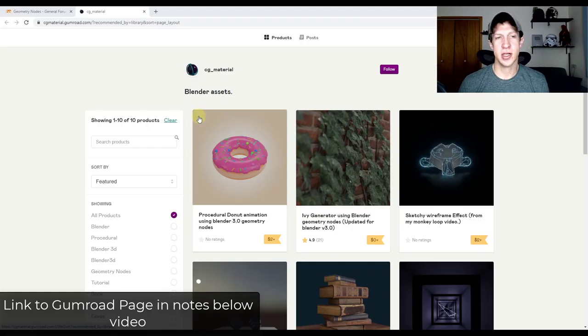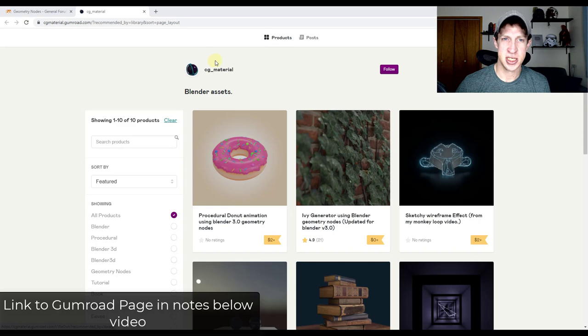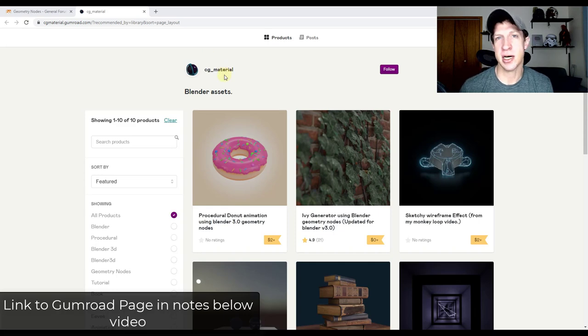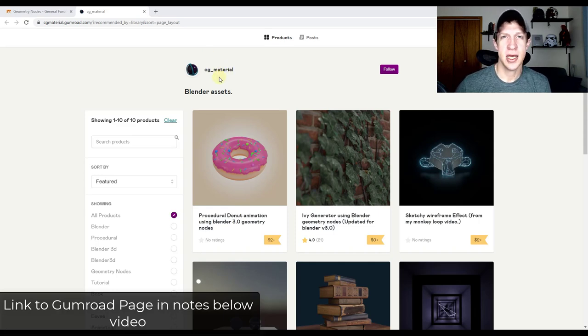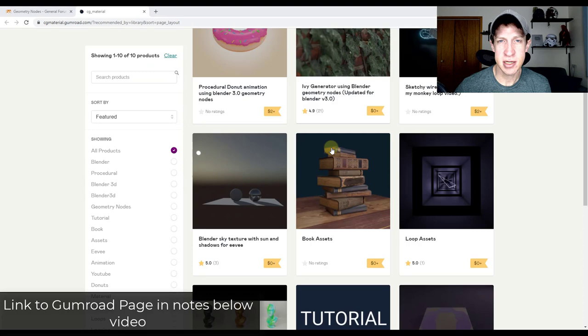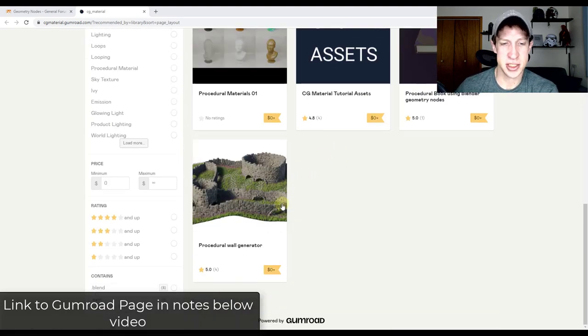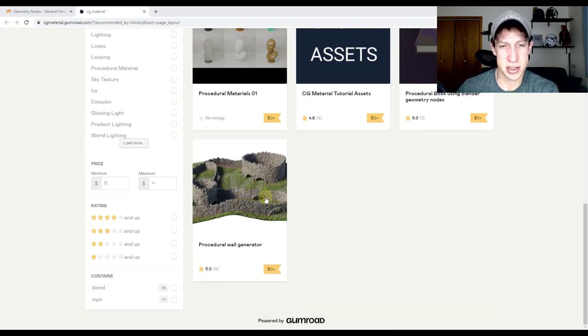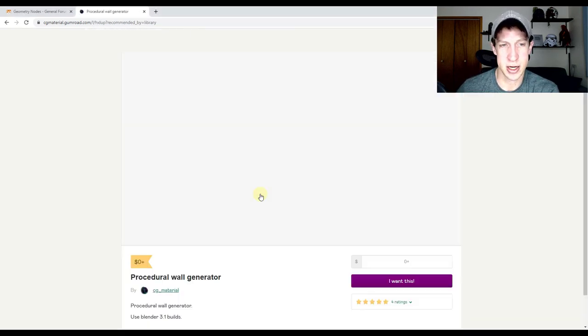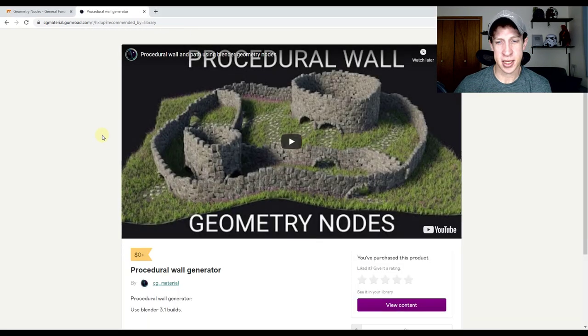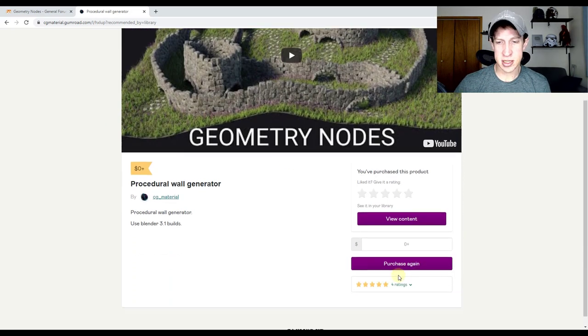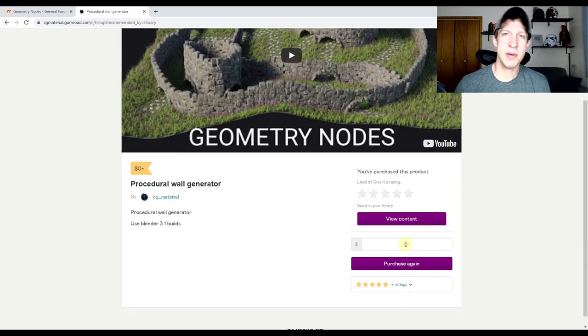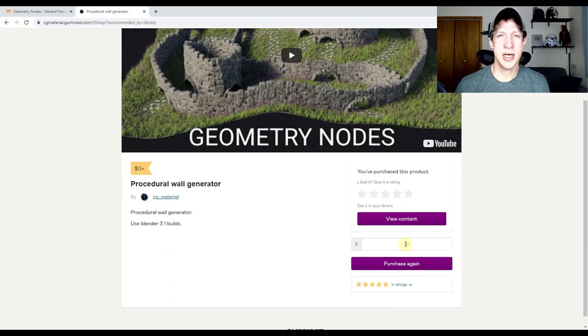The author of this really cool geometry node setup is CG Material. I'll link to his Gumroad page in the notes down below. On his Gumroad page at the bottom, there's the procedural wall generator. If you click on that, notice you can download it for free just by putting in a value of zero dollars.